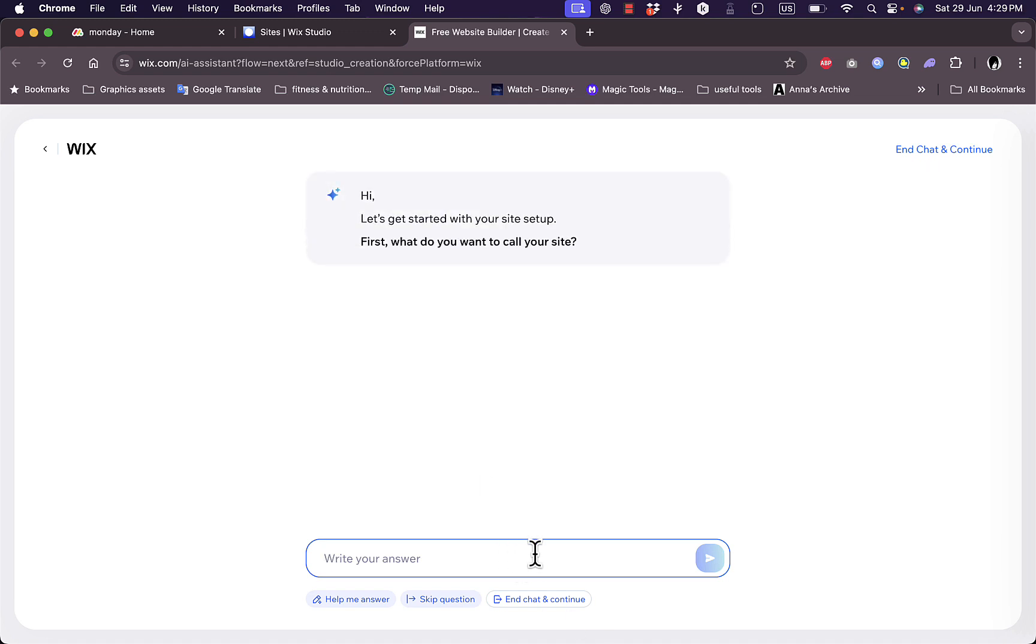You want to go ahead and be as specific and as detailed as possible with your website. So let's say for example I want to create a website or I want to create a fitness blog. I'm a fitness trainer and I want to create a fitness blog.